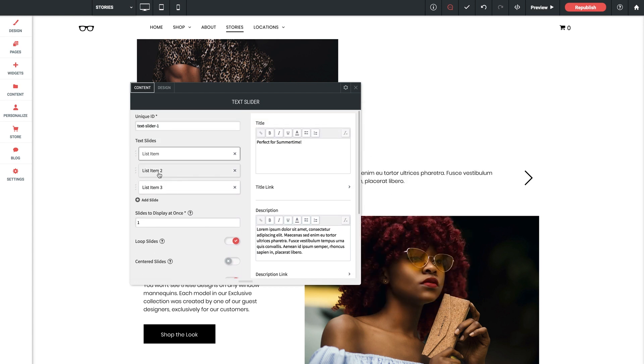Now really quick let me click into these other two list items just so we have some varying titles to show here in the editor. For number two I'm going to put best glasses ever.